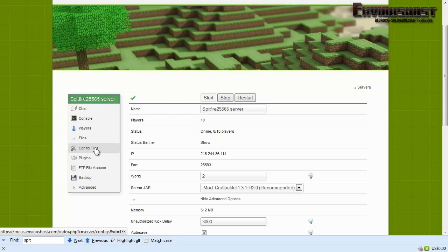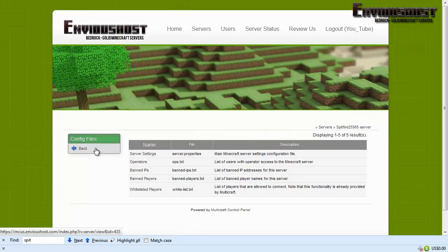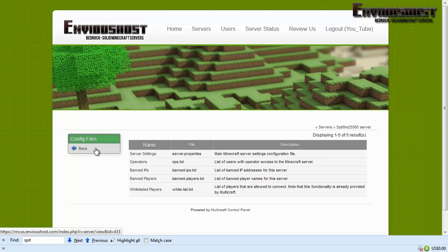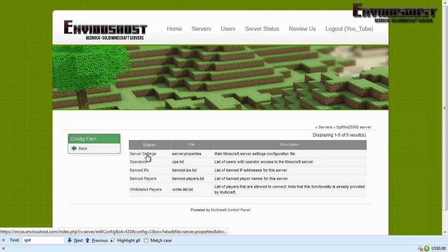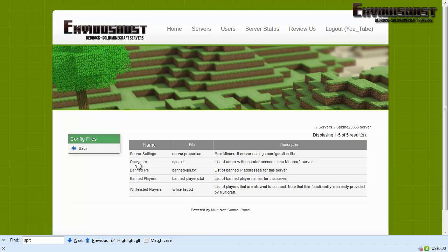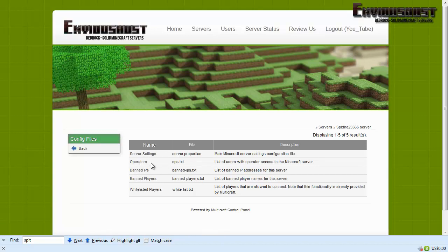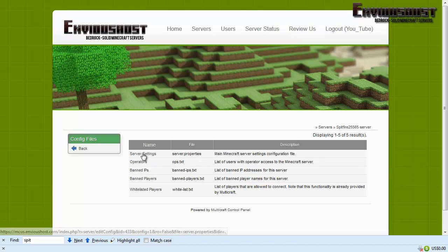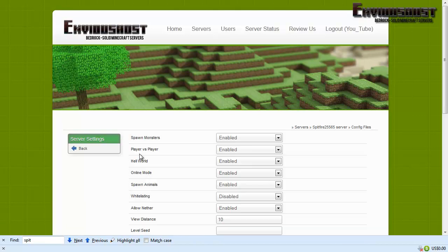Now first things first, we have to learn about config files. These are possibly the most important part of running a server because if you get these wrong a lot of very bad things can happen.